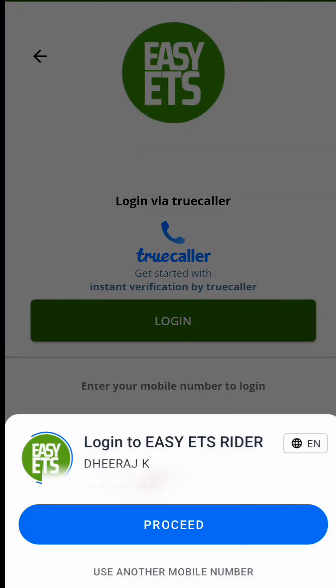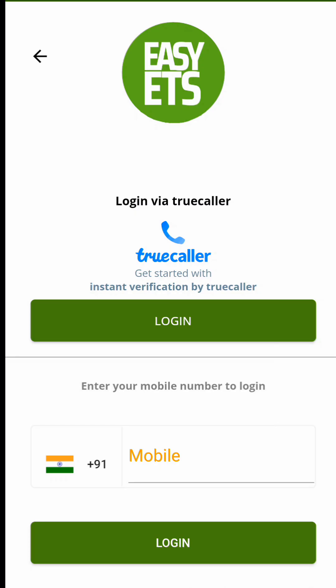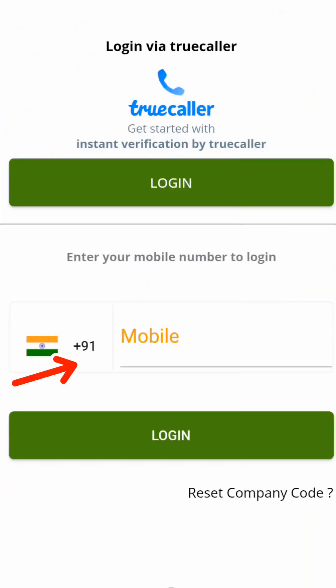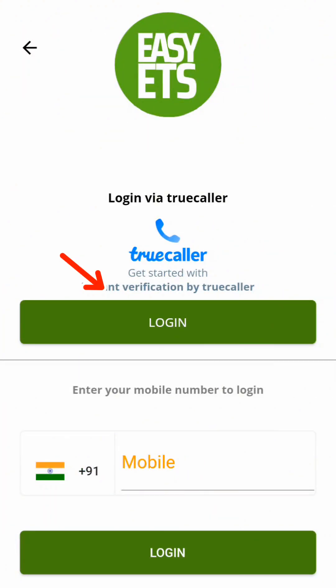Only pre-registered users can log in to this app. Pre-registered users must first verify their mobile numbers. You have two options to verify your mobile number: Truecaller verification or OTP verification. If you have the Truecaller app installed, just a single tap will let you log in; otherwise, you can choose the alternative method by entering your mobile number and the password provided by your company.